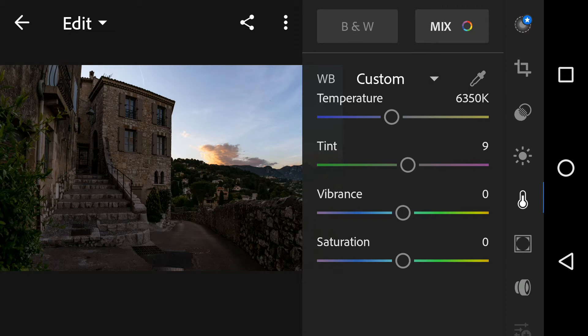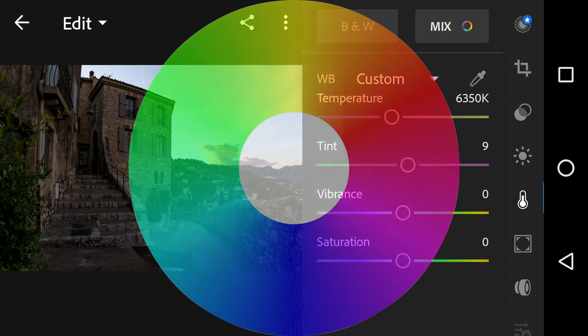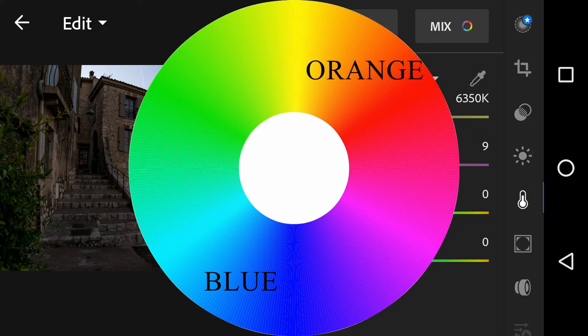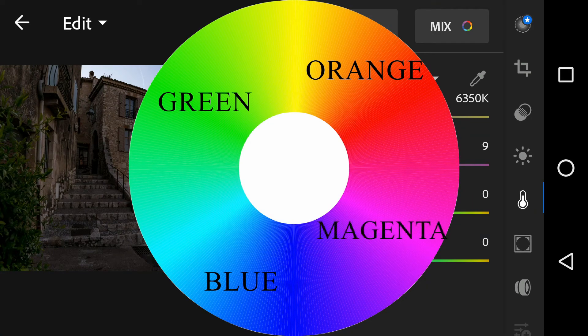Proper white balance has to take into account the color temperature of a light source, which refers to the relative warmth and coolness of white light. If you look at the color circle, blue and orange are on opposite sides, and green and magenta are on opposite sides.